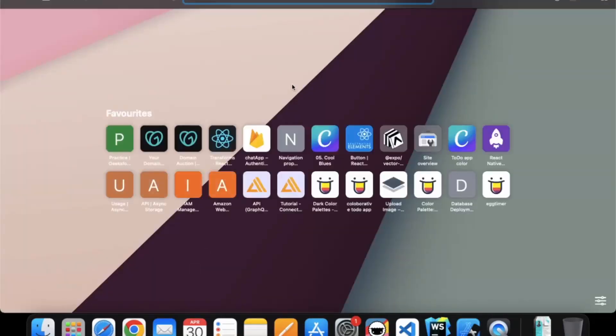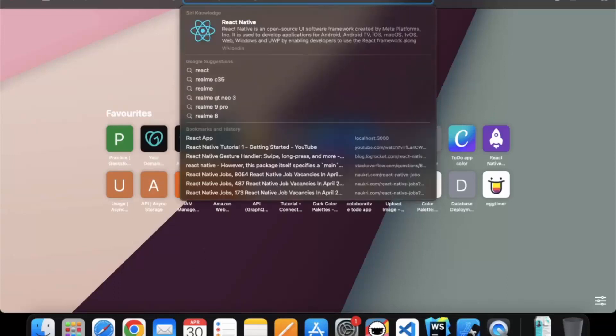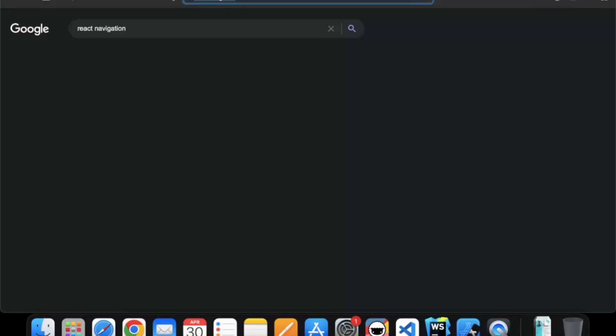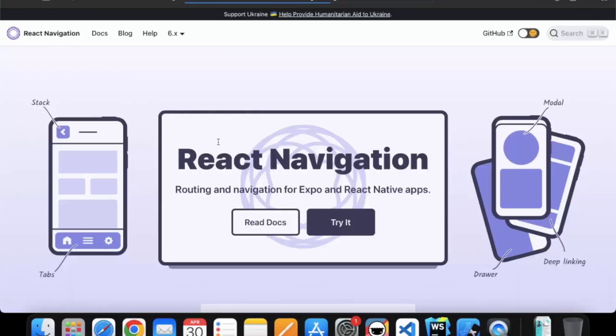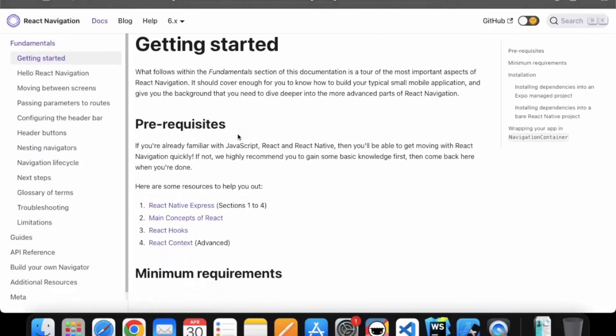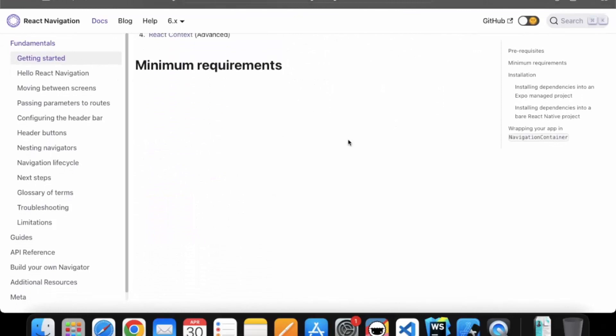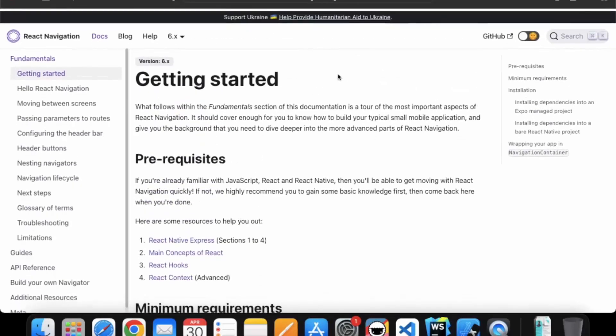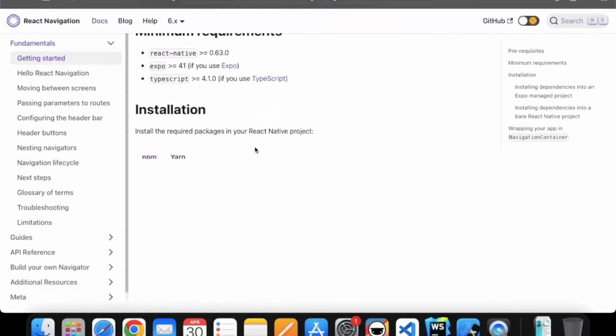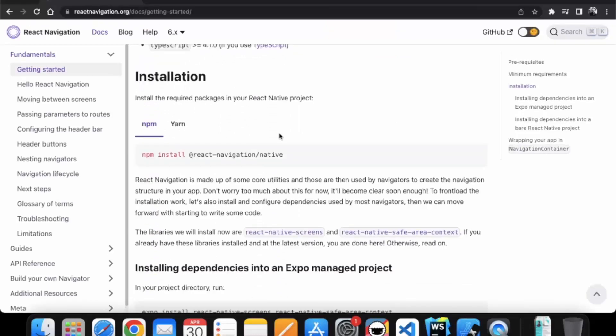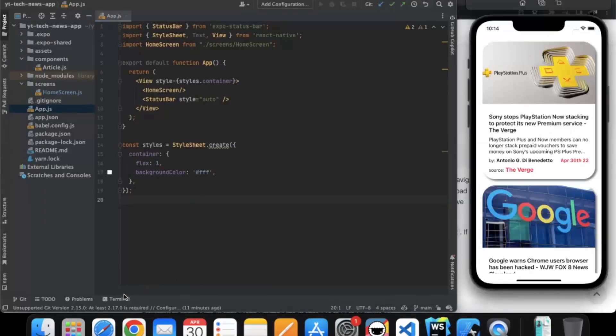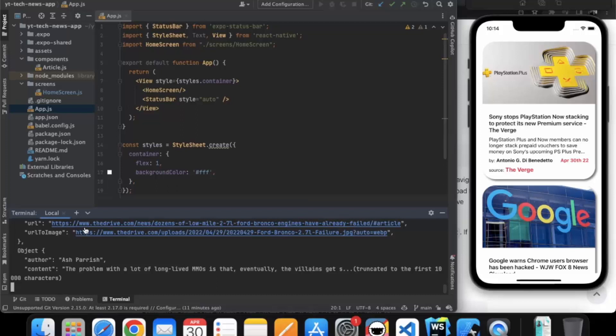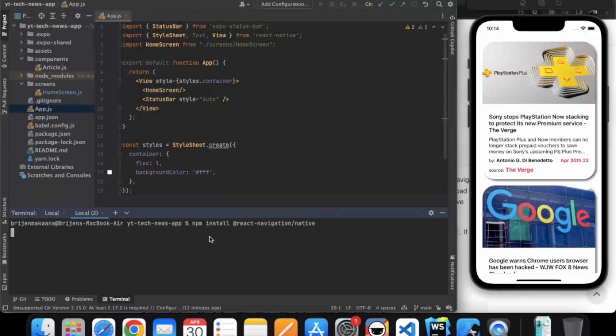So open your browser and type react navigation. Go to React Navigation. Here in getting started, you need to install the React Native Navigation library for it. So you can use npm or you can use yarn. So I will be using npm. So you just need to copy the command. Open your text editor and open a terminal and just paste the command. It will install React Navigation.